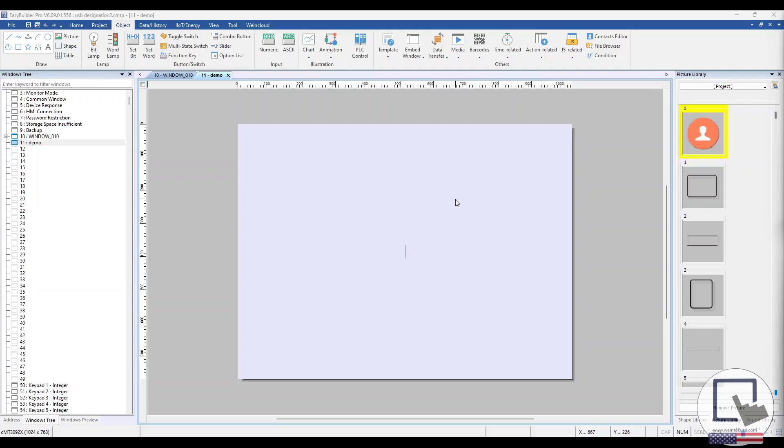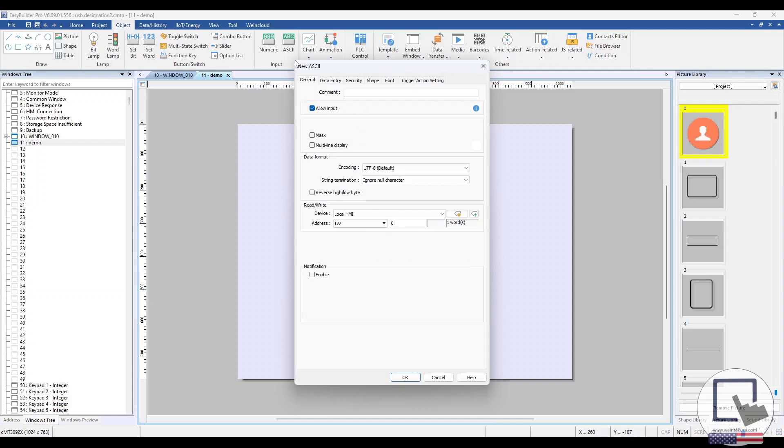Within EasyBuilder Pro, navigate to the Object tab and select an ASCII object. We'll use this ASCII object to display the USB's partition ID once inserted.